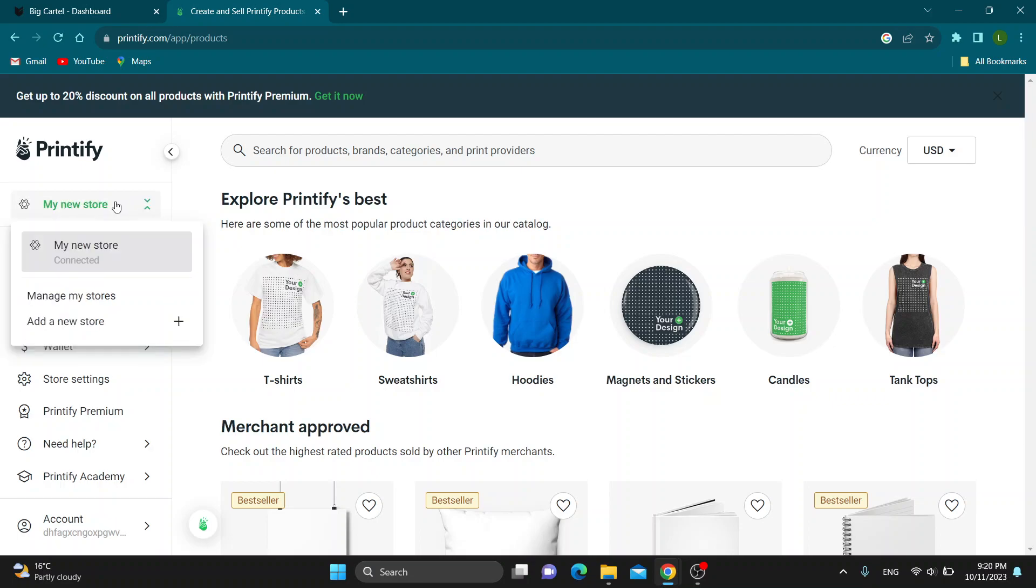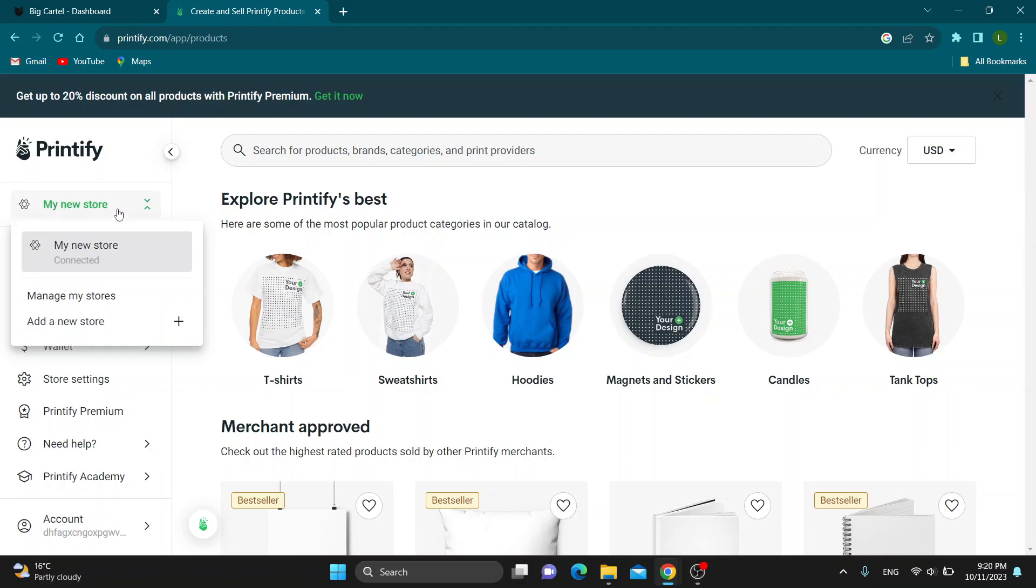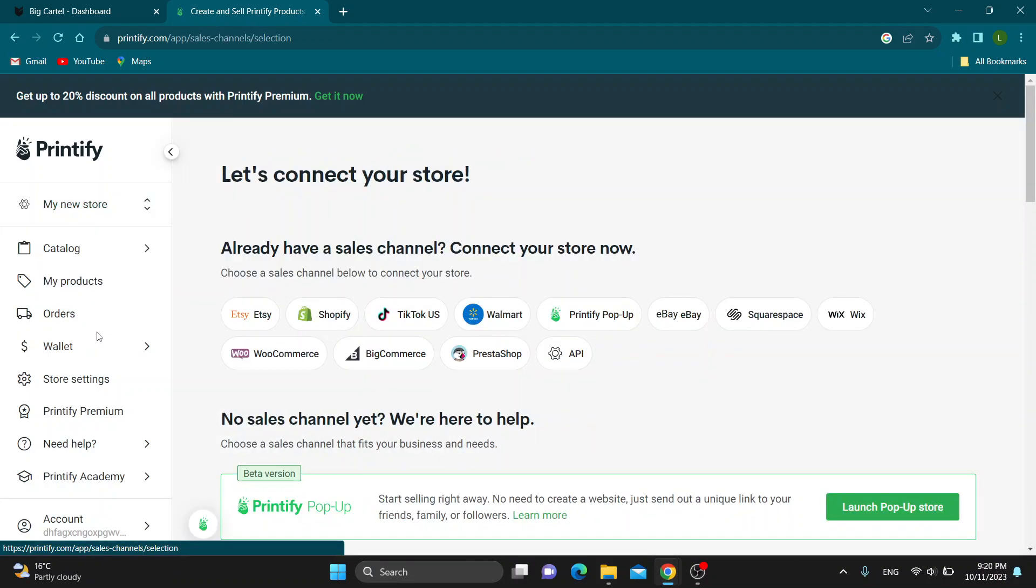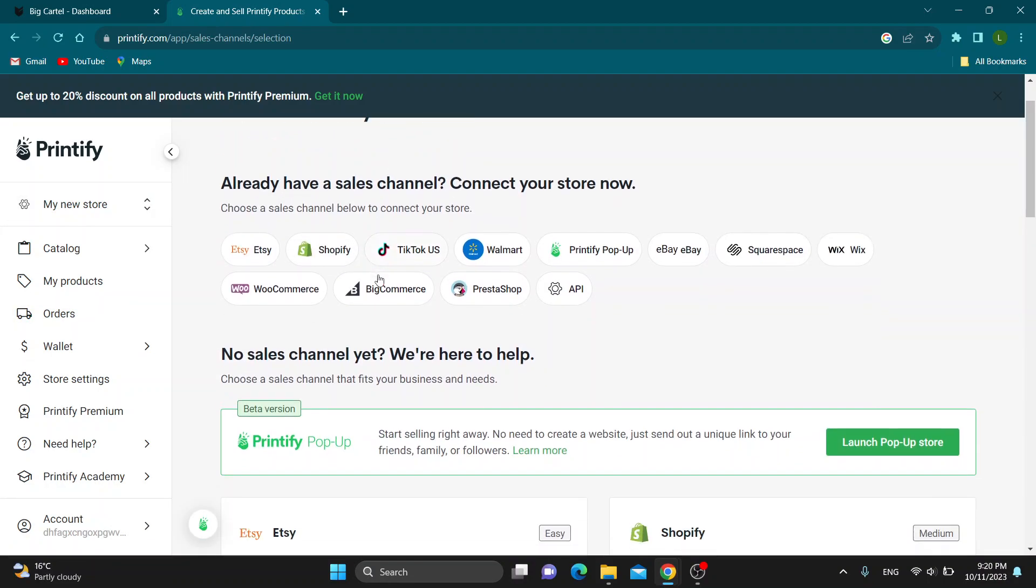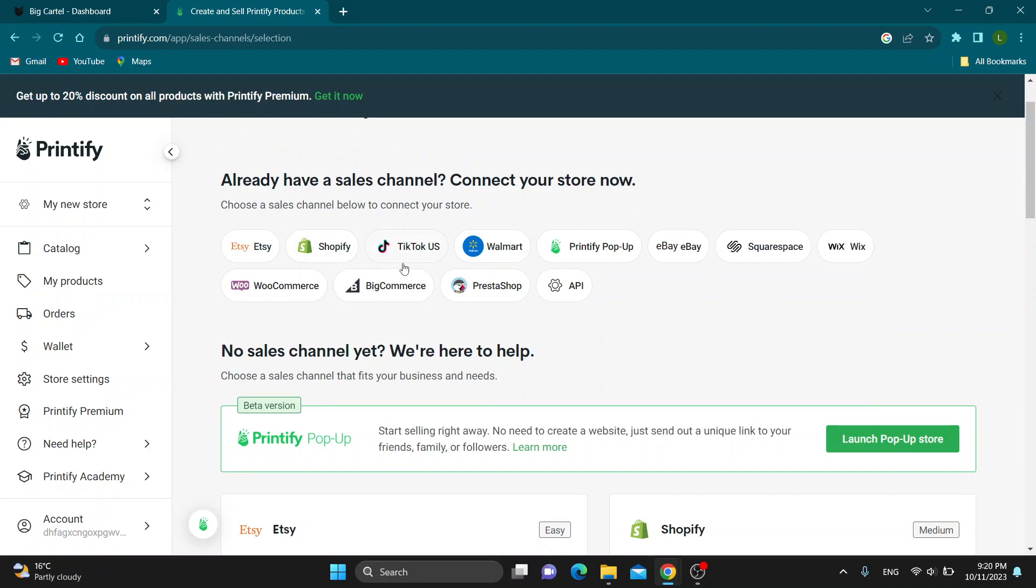Let's say we want to add a new store. Go ahead and click on the store option right here and click on add new store. As you can see, you can connect your sales channel that you have, such as a Shopify store, Walmart, and so on.